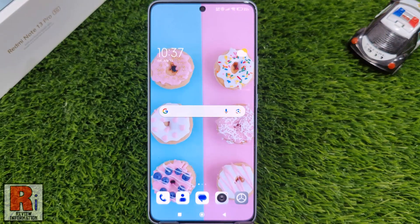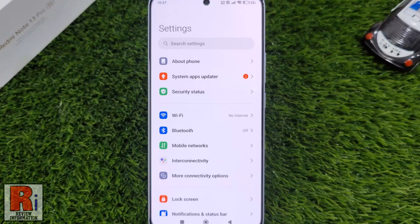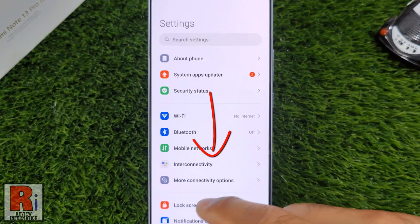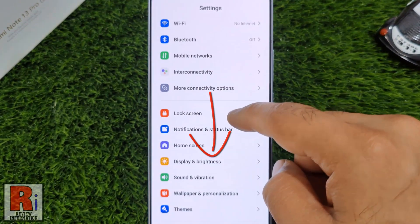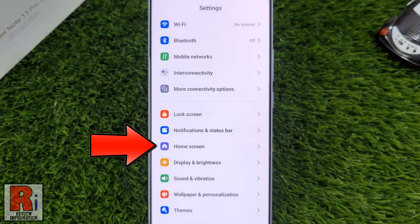To begin, open Settings on your handset. Swipe up to scroll down, and select Home Screen.